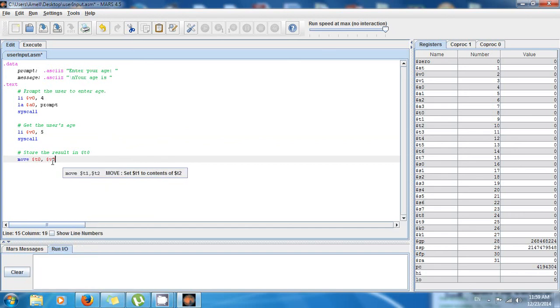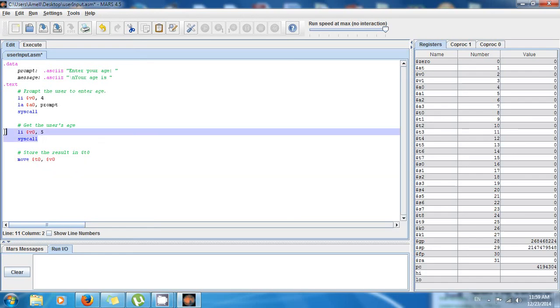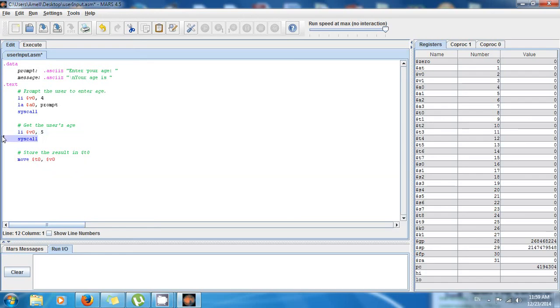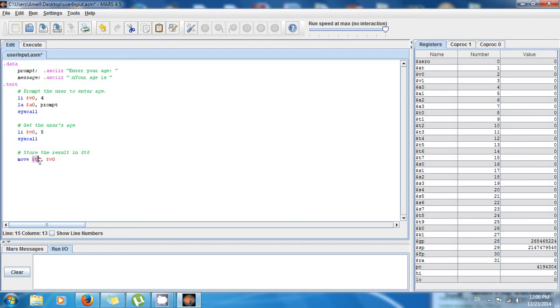So right here the user entered a value and the value was stored in $v0, but I don't want it there because I'm gonna be modifying the value in $v0 later. So that's why I have to store it in a different register. So I move the value from $v0 to $t0.